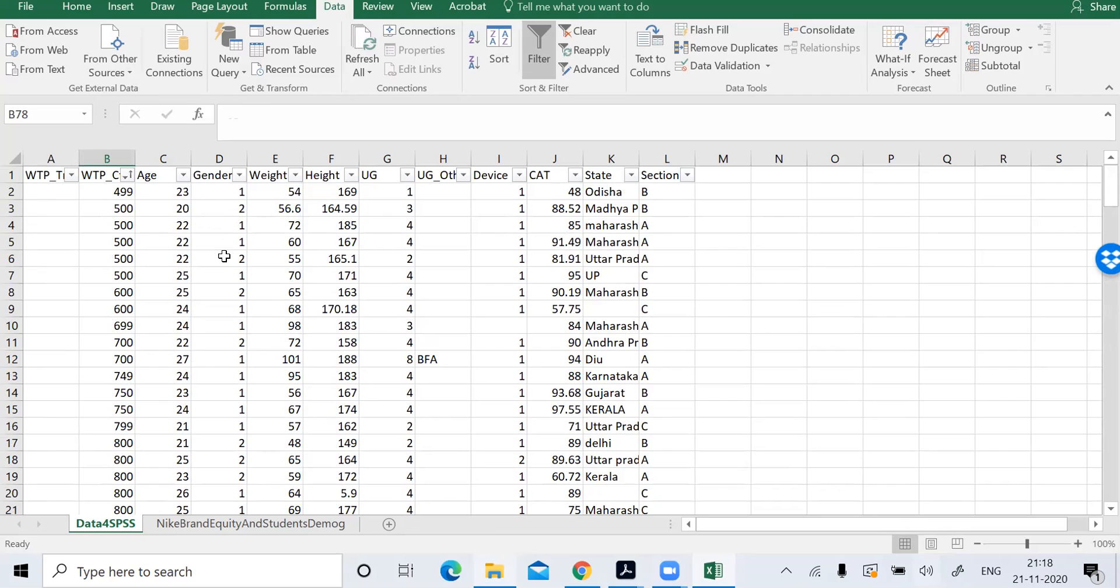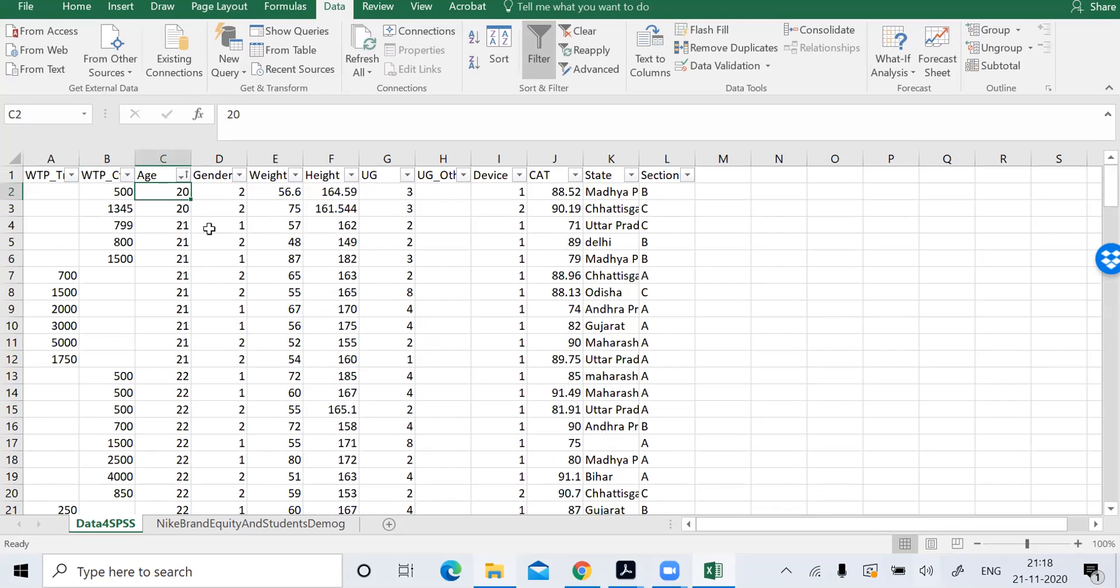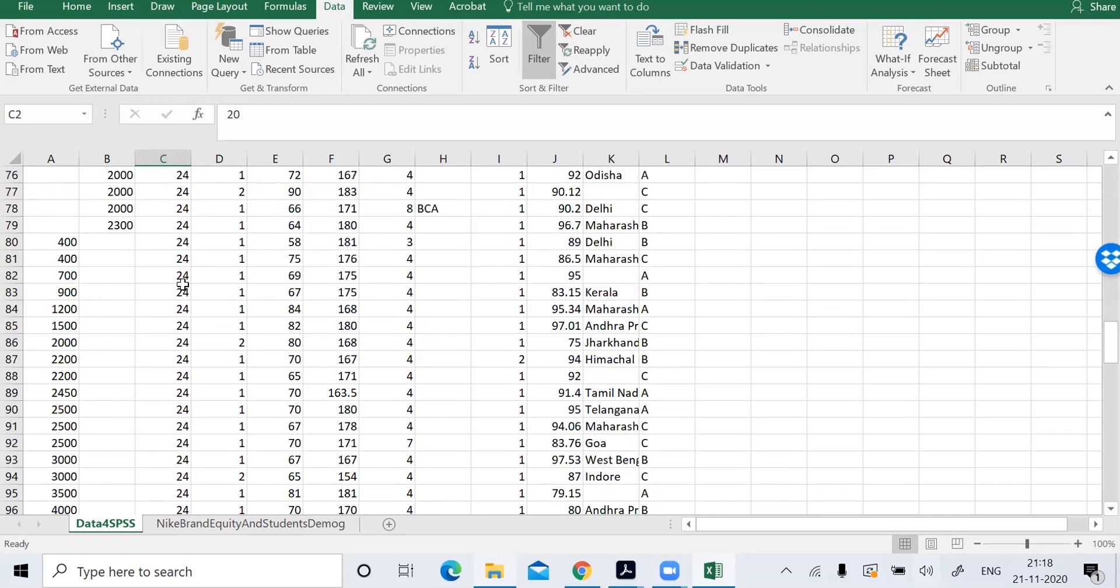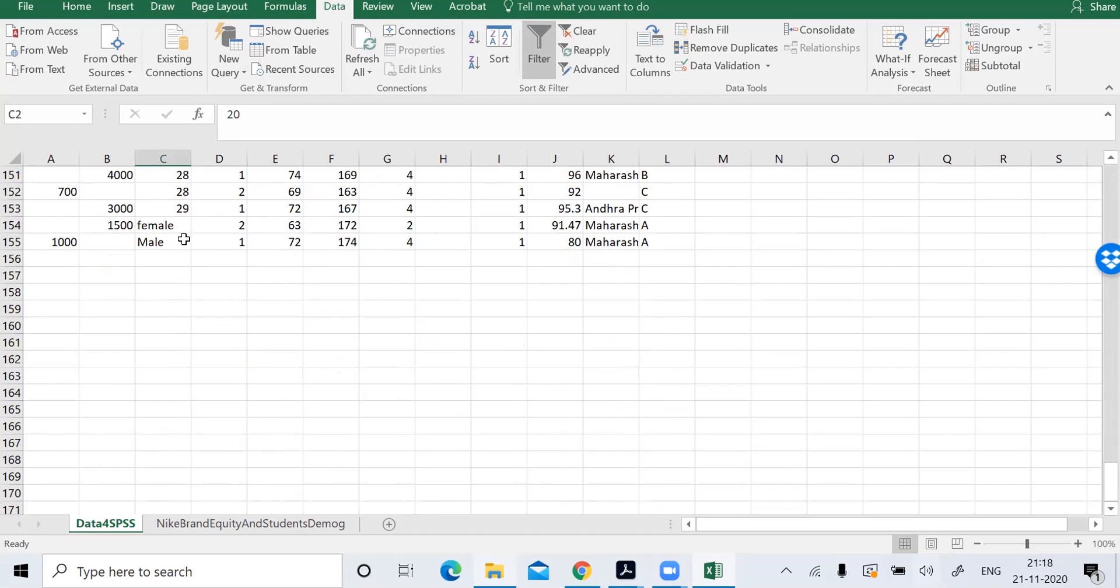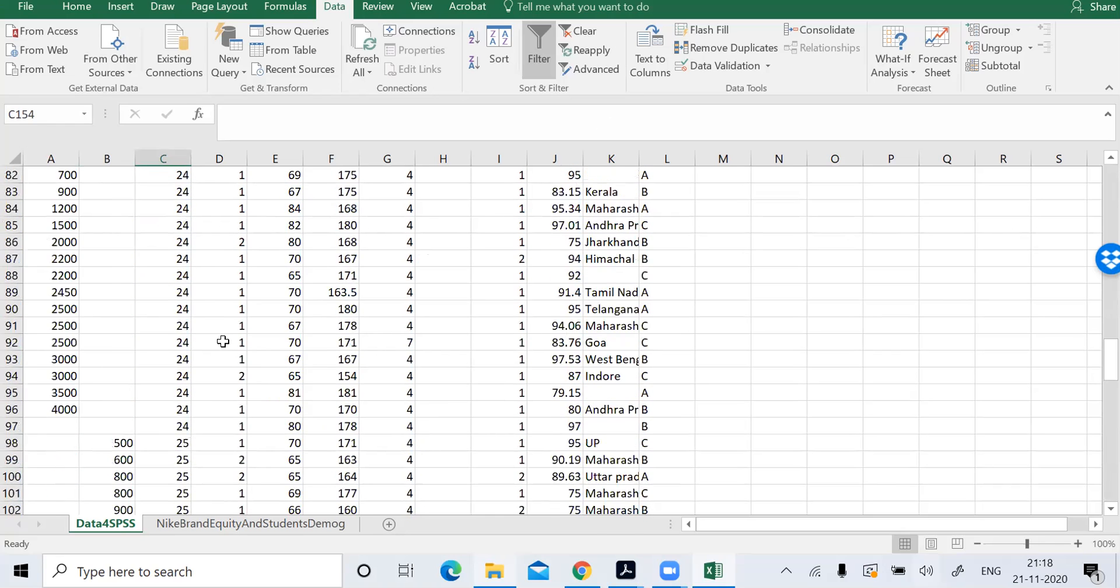We'll go for age. Maybe some people have entered age wrongly. Again, we'll do the same thing small to large. So here you have the age small, it is fine. In the large value, we don't want this. So we'll just delete these two entries.